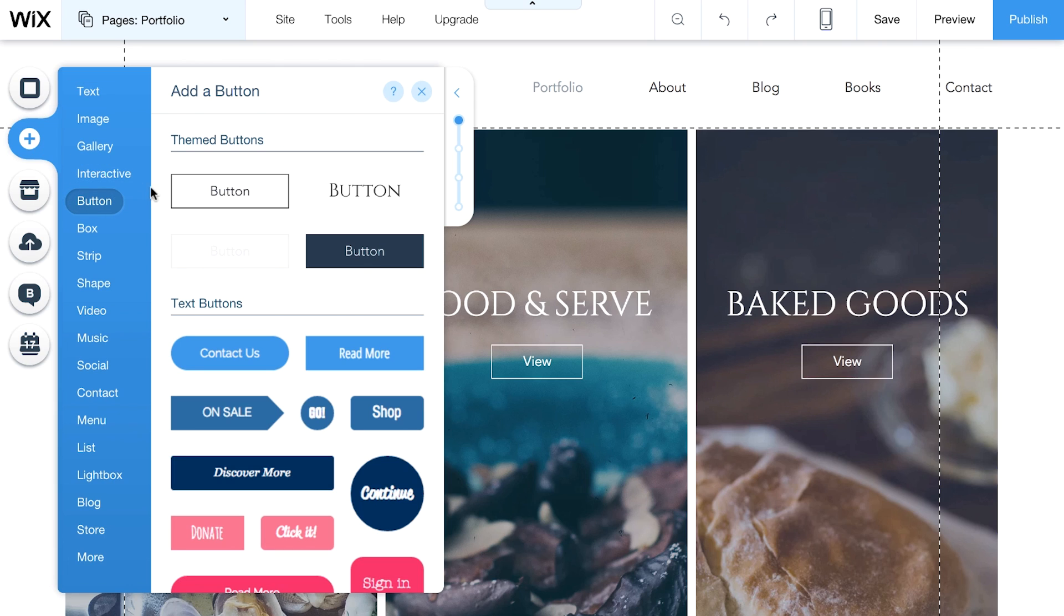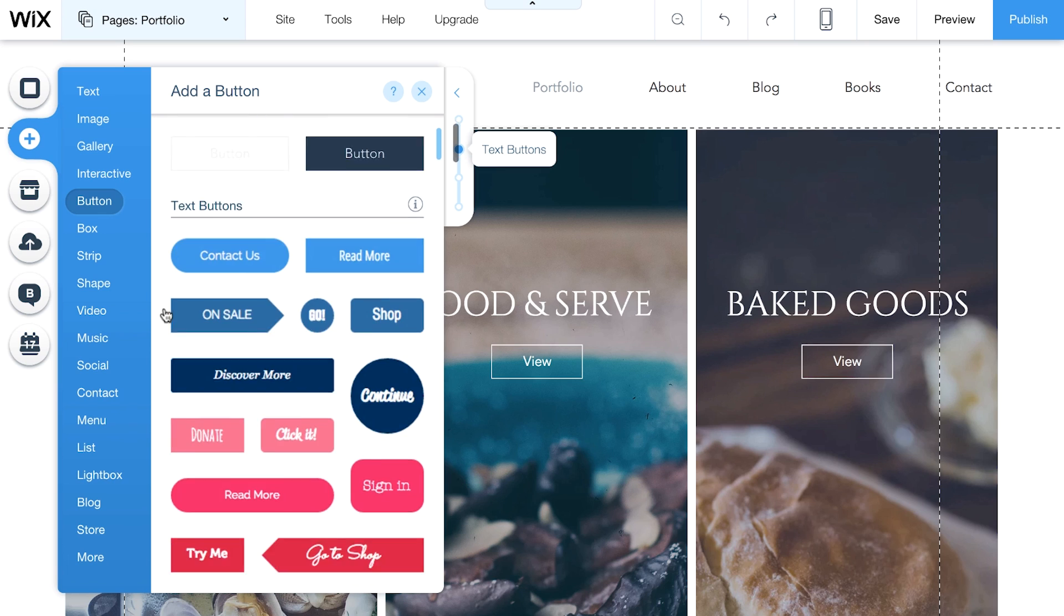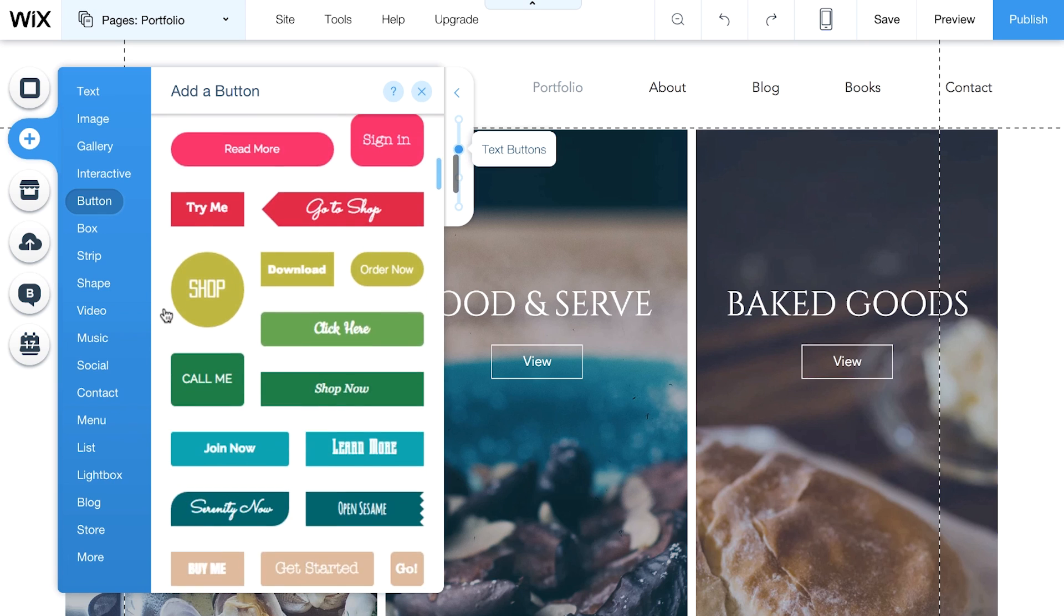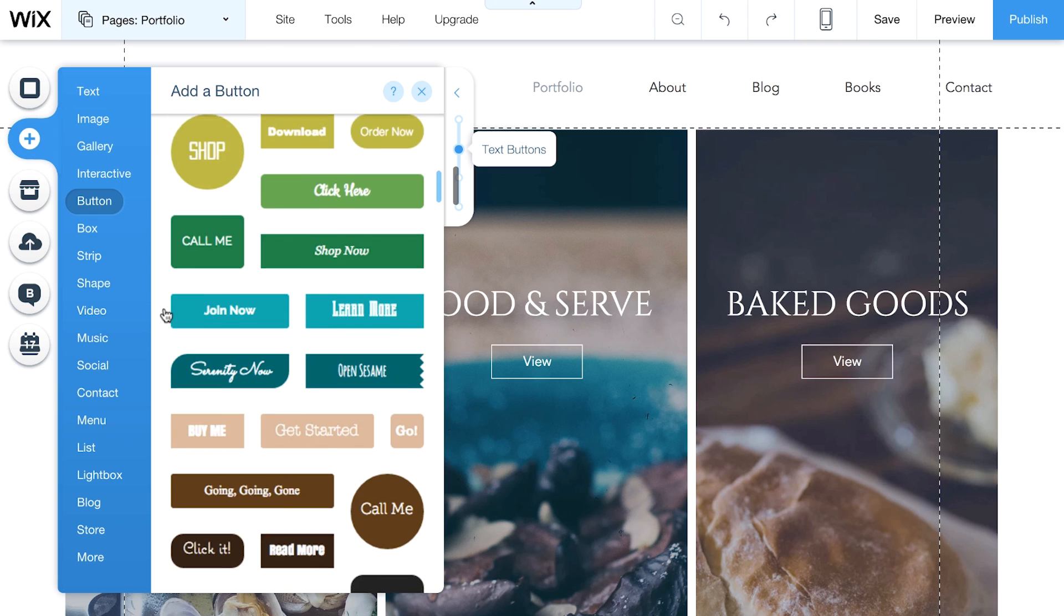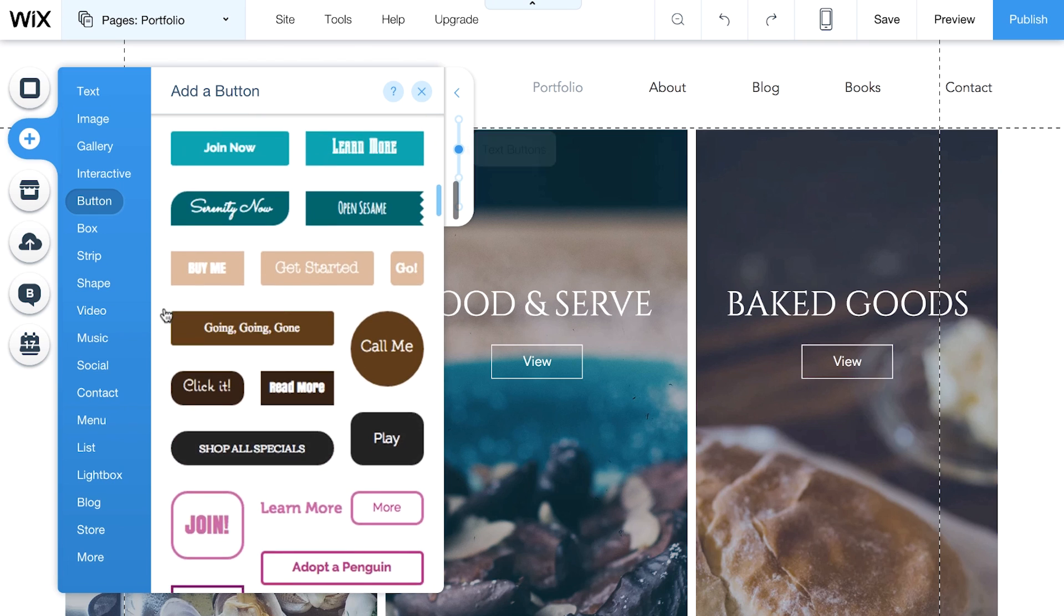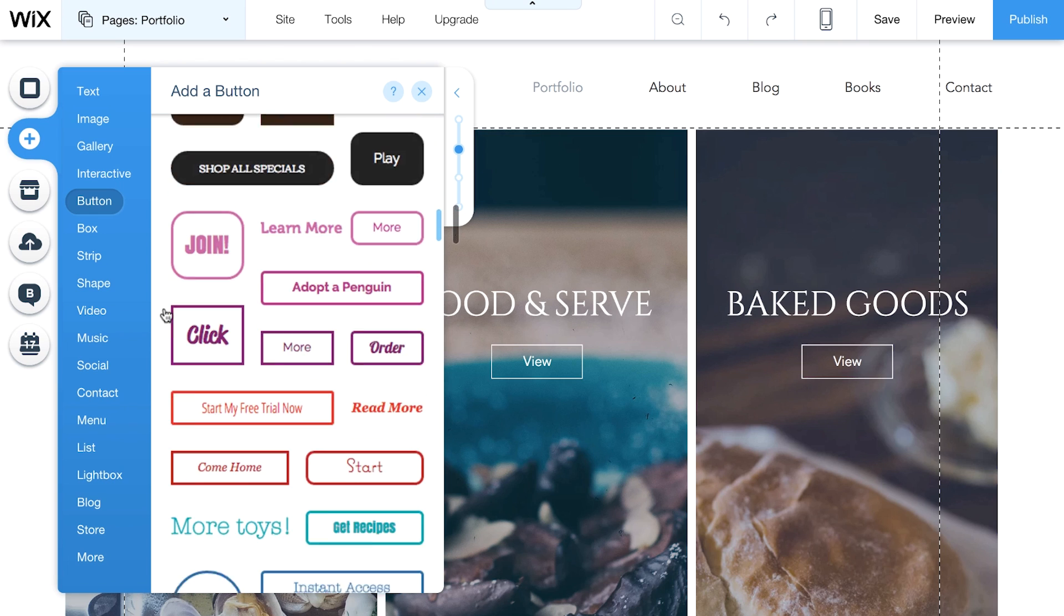At the top, you'll see your themed buttons. These are designed to match your website. Keep scrolling to see more options, like text buttons and beautiful icon buttons.